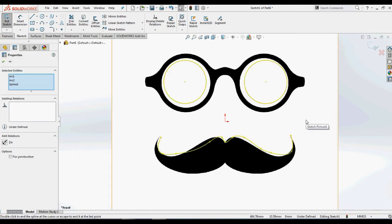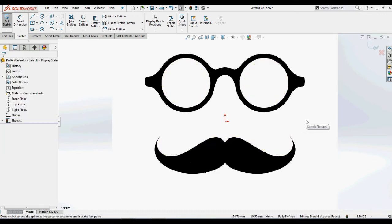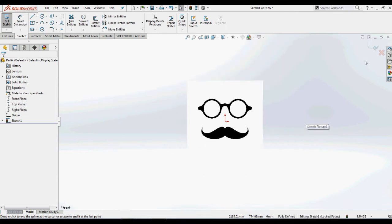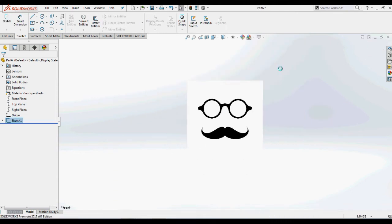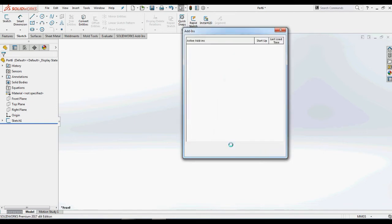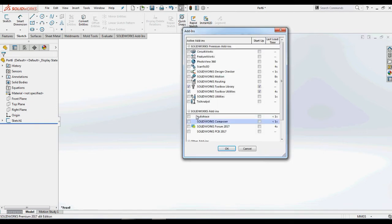As said earlier, AutoTrace in SOLIDWORKS is an add-in. So we need to add this into SOLIDWORKS. By accessing add-in from Tools or directly from menu bar, we will add this AutoTrace add-in.